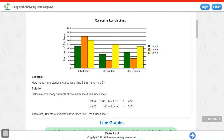Welcome to this video. We're going to be talking about using and analyzing data displays. I'm going to be going through the Study Island lesson here. Using and analyzing data displays is a challenging skill because you could learn how to read one graph very well, and then the next problem it's a completely different graph, and there are so many different types of graphs. I'm going to show you all the different types present in this Study Island lesson.